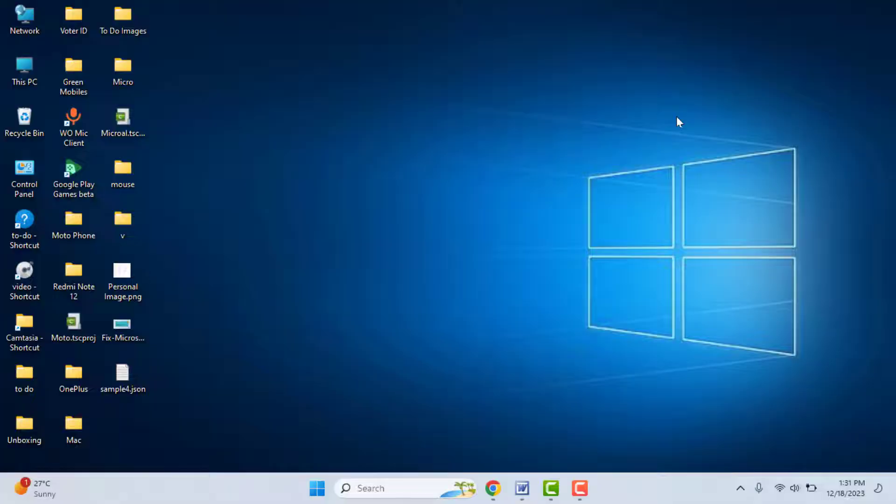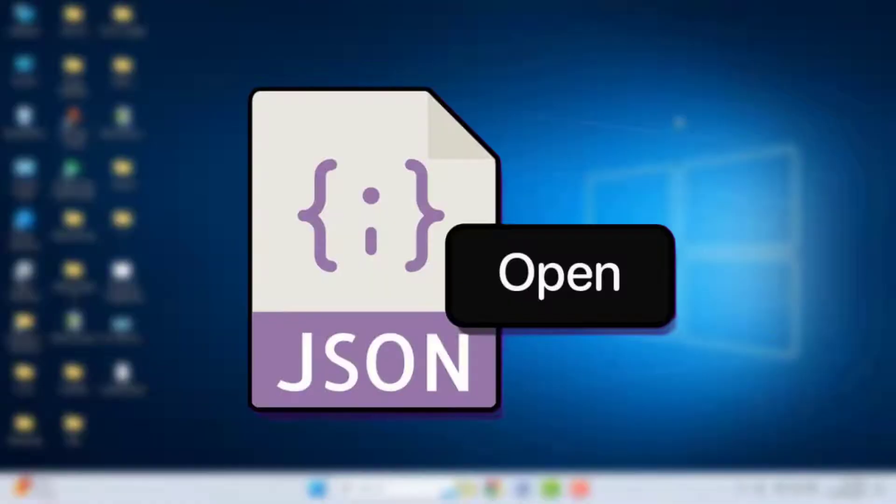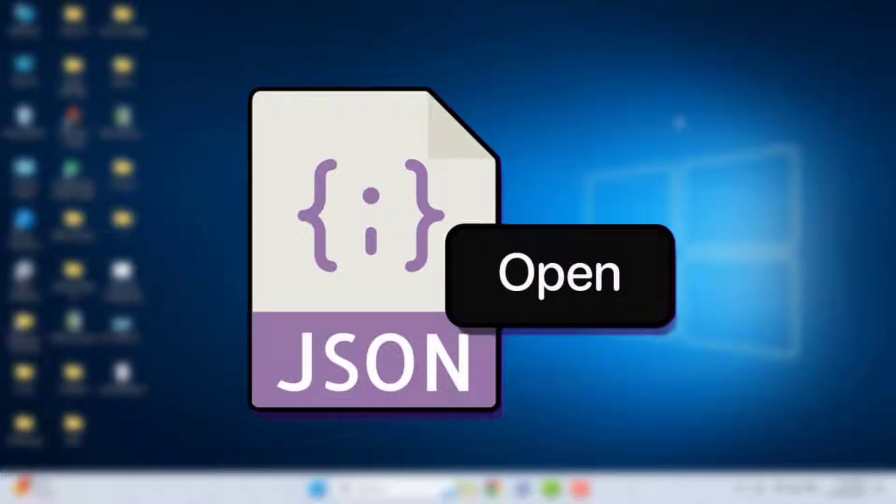Hello guys, how are you? Hope you all are doing well. Today I am back with one of the most interesting videos. In this video tutorial, we will learn how to open JSON file format on your Windows 10 or Windows 11 PC or laptop.